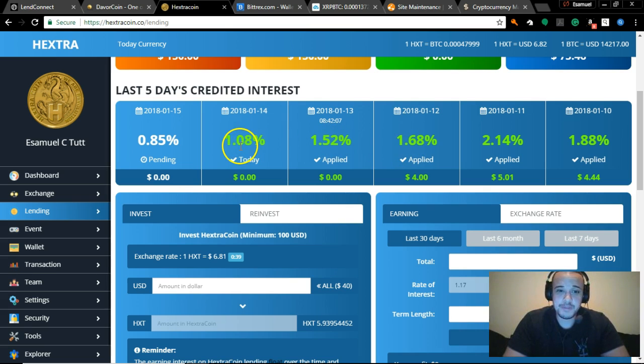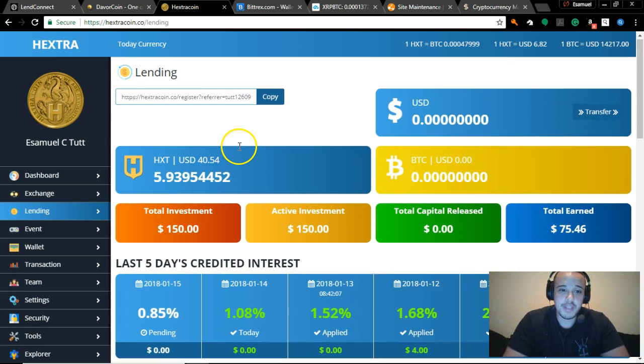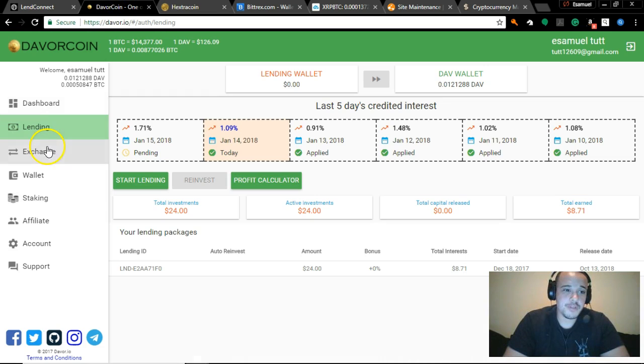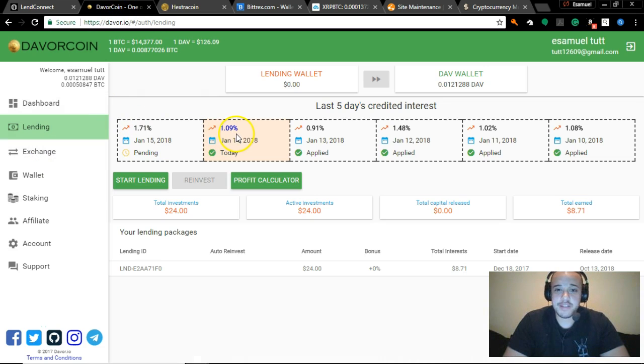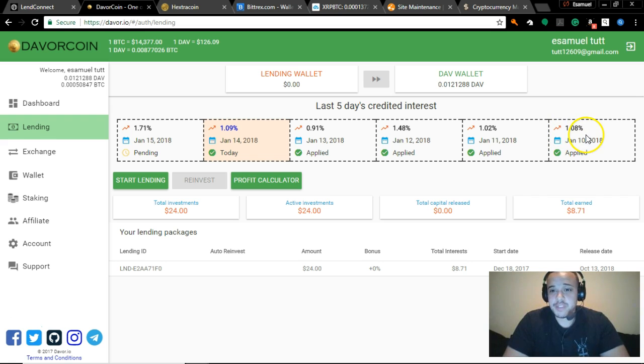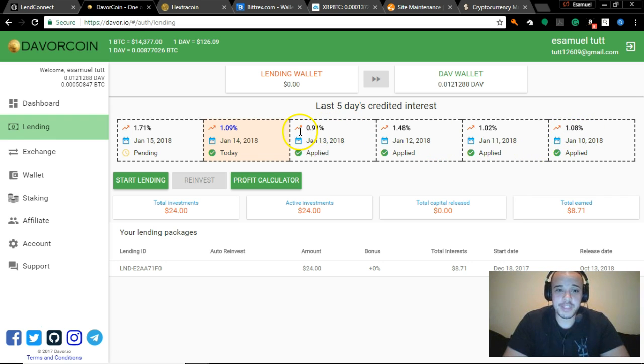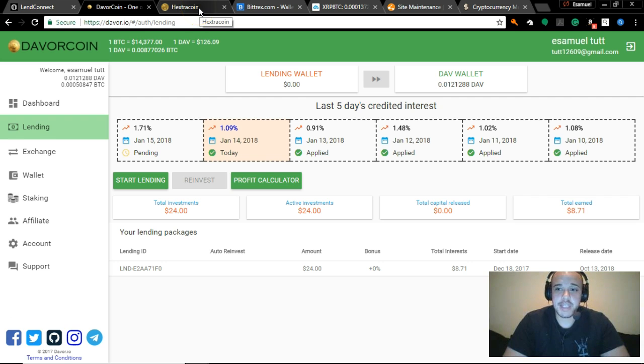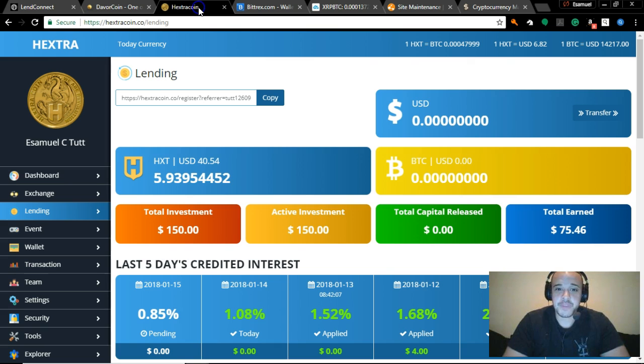We'll jump over to Davorcoin real quick and look at their lending for the past few days: 1.08, 1.0, 1.48, 0.9, 1.09, and tomorrow is 1.71. Just look at that.